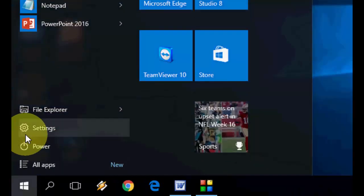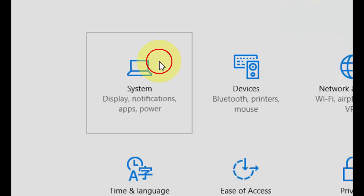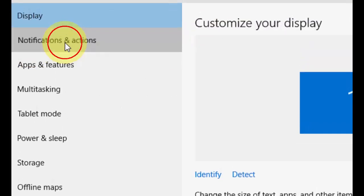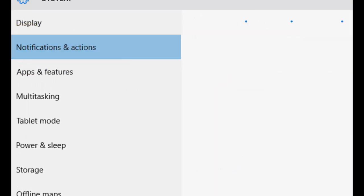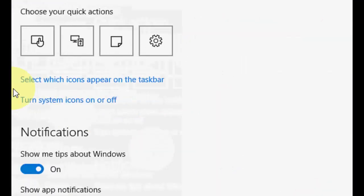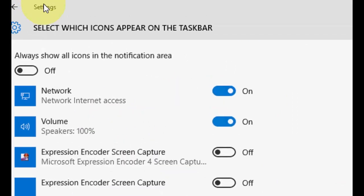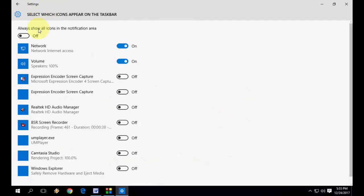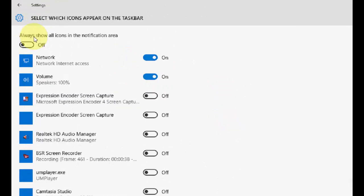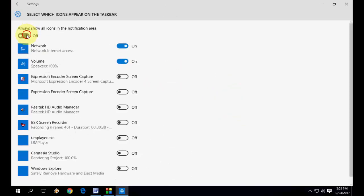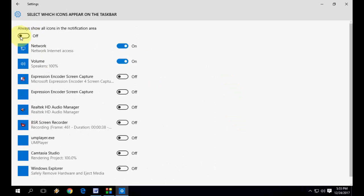Here select which icons appear on the taskbar, and then you need to turn off this one: always show icons in notification. You need to turn off this first option. Hopefully it will fix your problem.